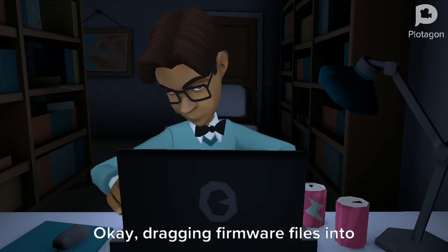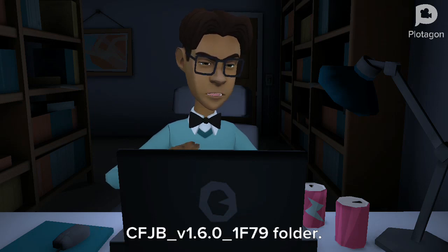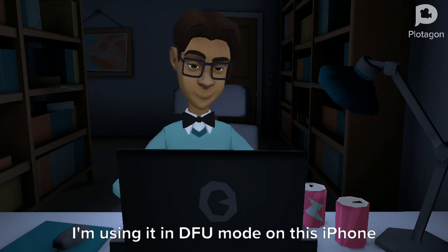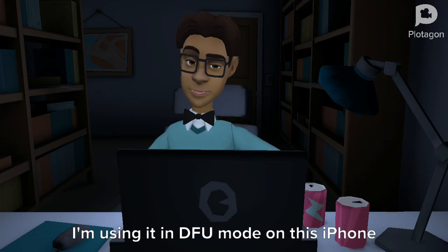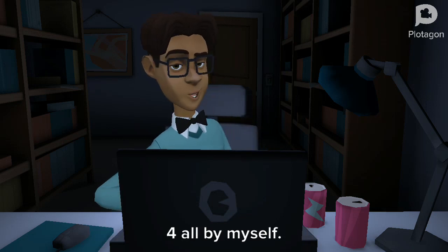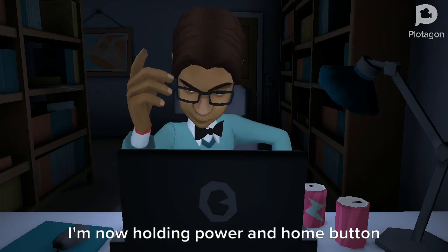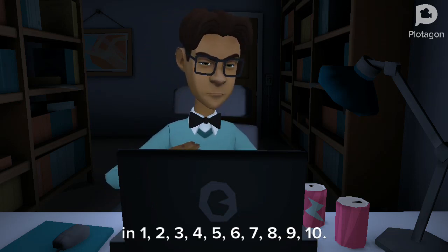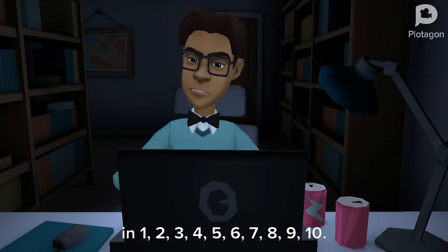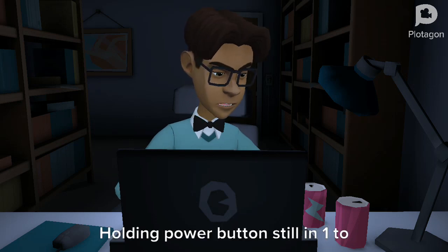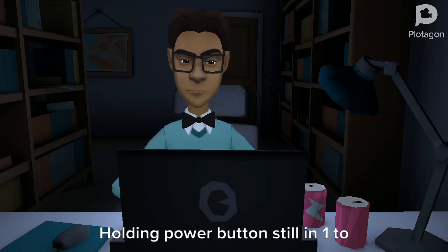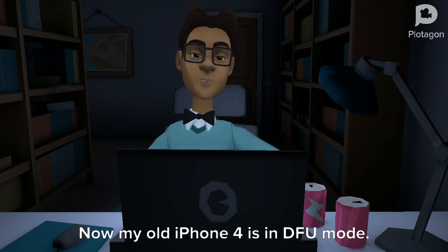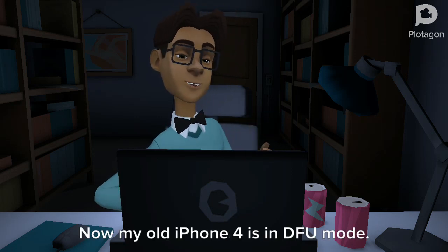Dragging firmware files into the cfjb_v1.6.0_1f79 folder. I'm putting this iPhone 4 into DFU mode by myself — holding the power and home button for 1 through 10 seconds, then holding just the power button for 1 to 7 seconds. Yes, my old iPhone 4 is now in DFU mode.